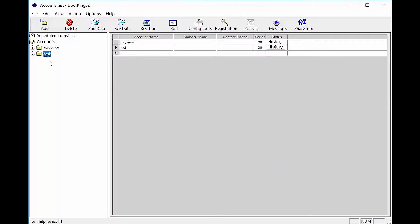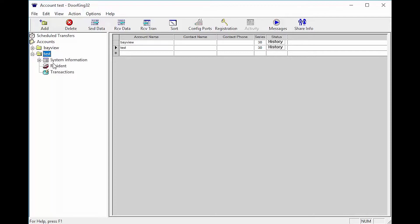Now with the DoorKing software open, let's pick an account on the left by opening the folder with the plus sign. With the folder now open, click on resident.